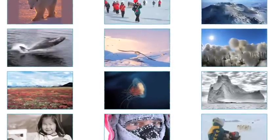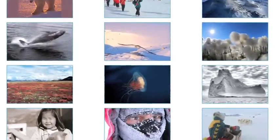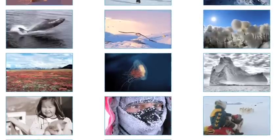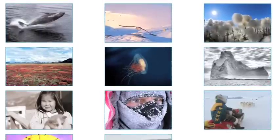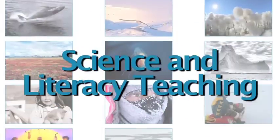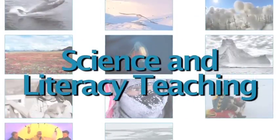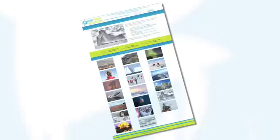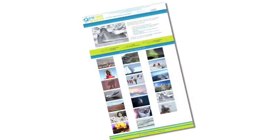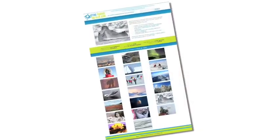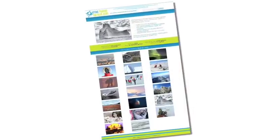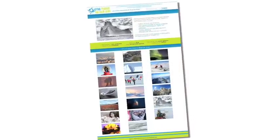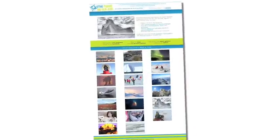All the content revolves around and supports the integration of science and literacy teaching. Let's take a quick tour of Beyond Penguins and Polar Bears so you can easily navigate all this great content.